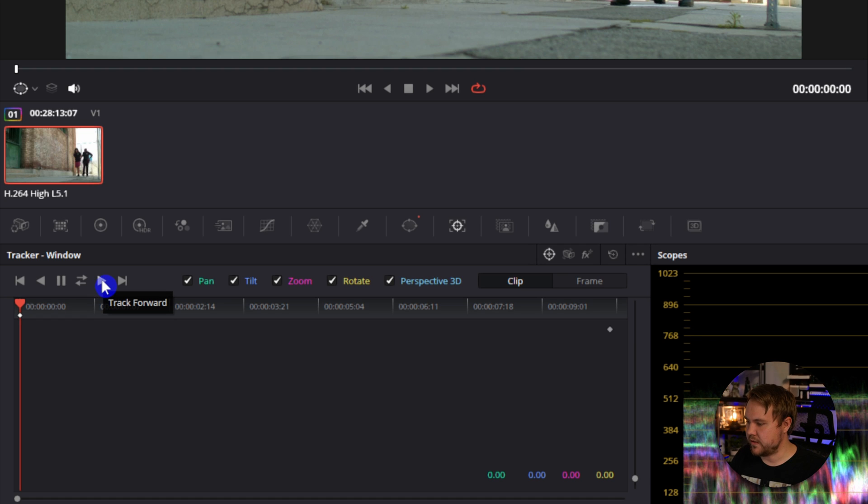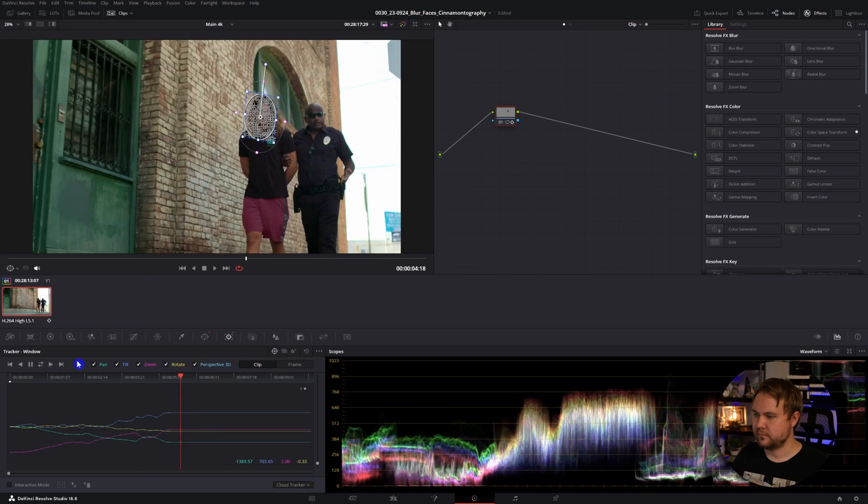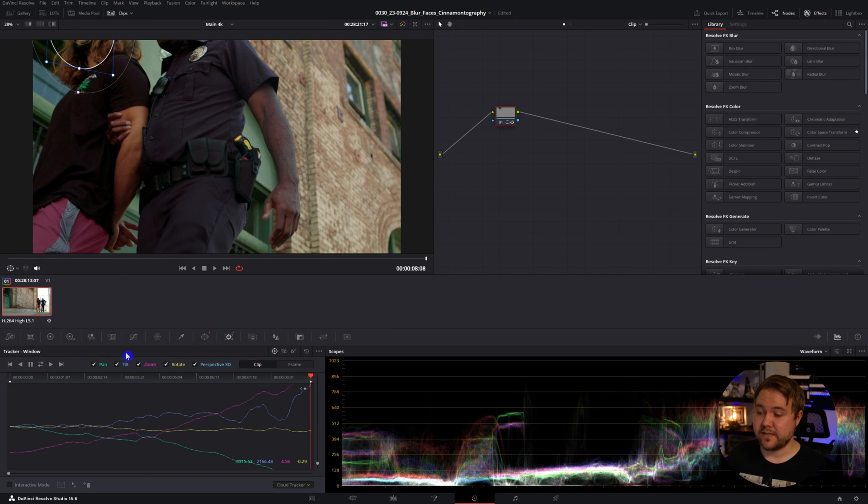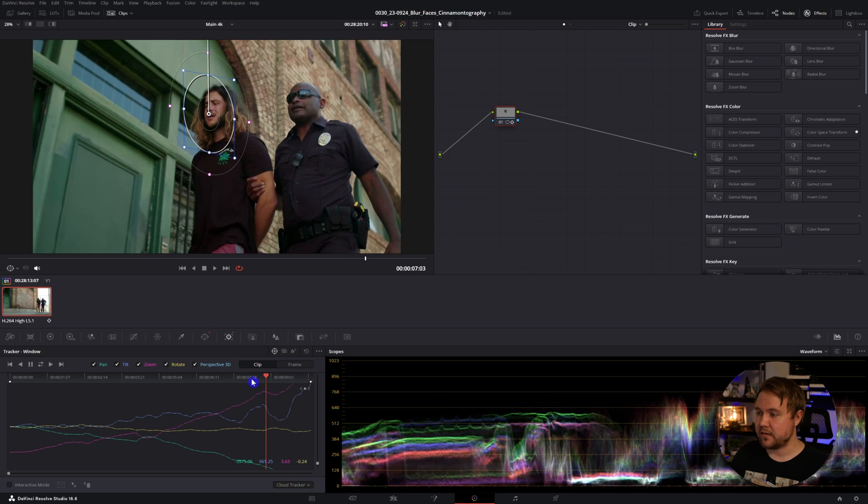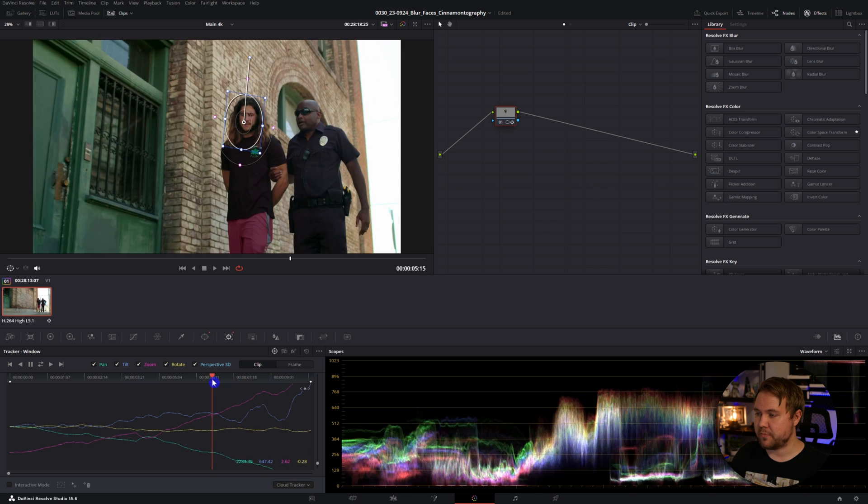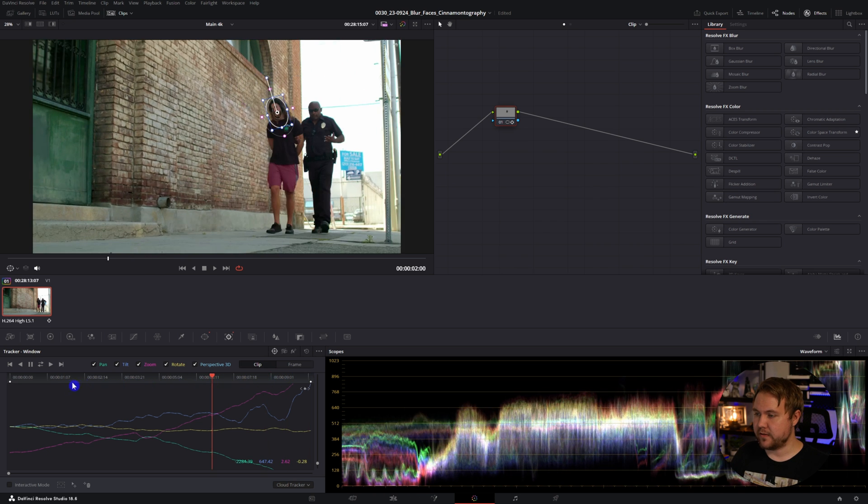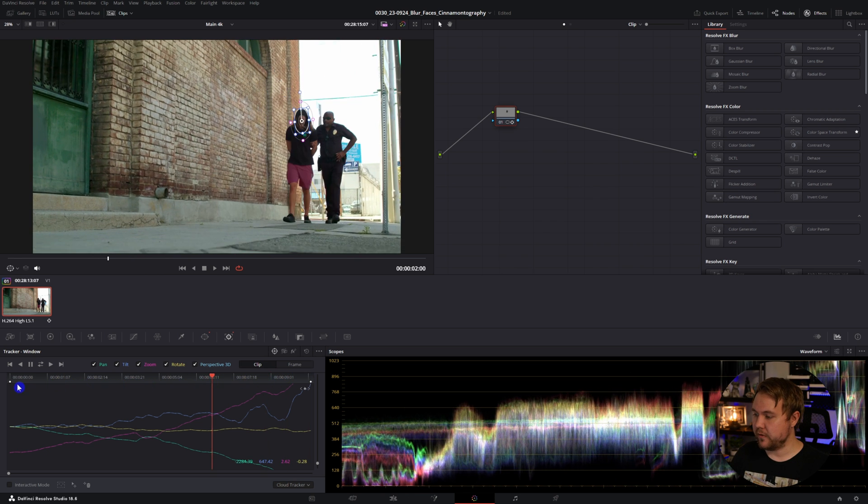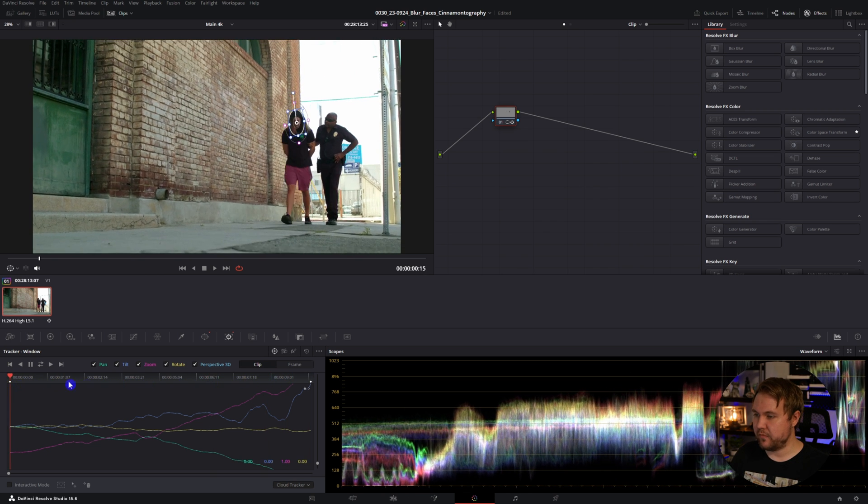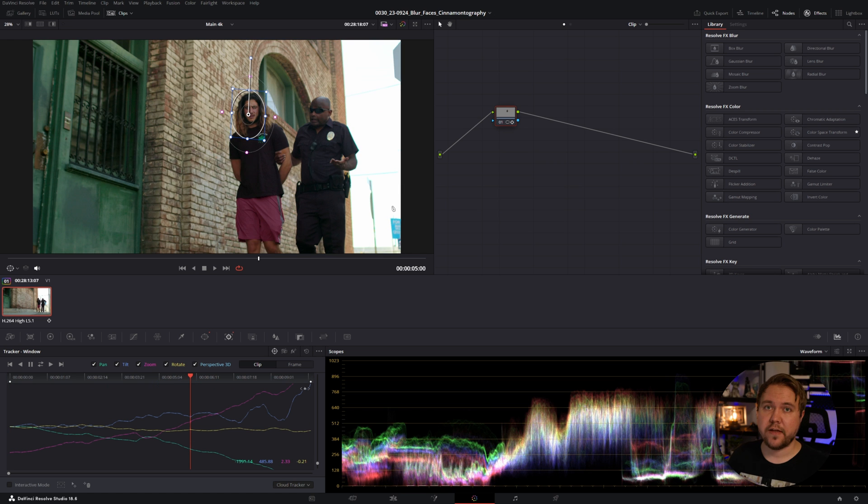All you have to do is just hit the track forward button. And you'll notice that this actually kept on his face pretty good, and it even tilted and rotated with every little head movement he did.